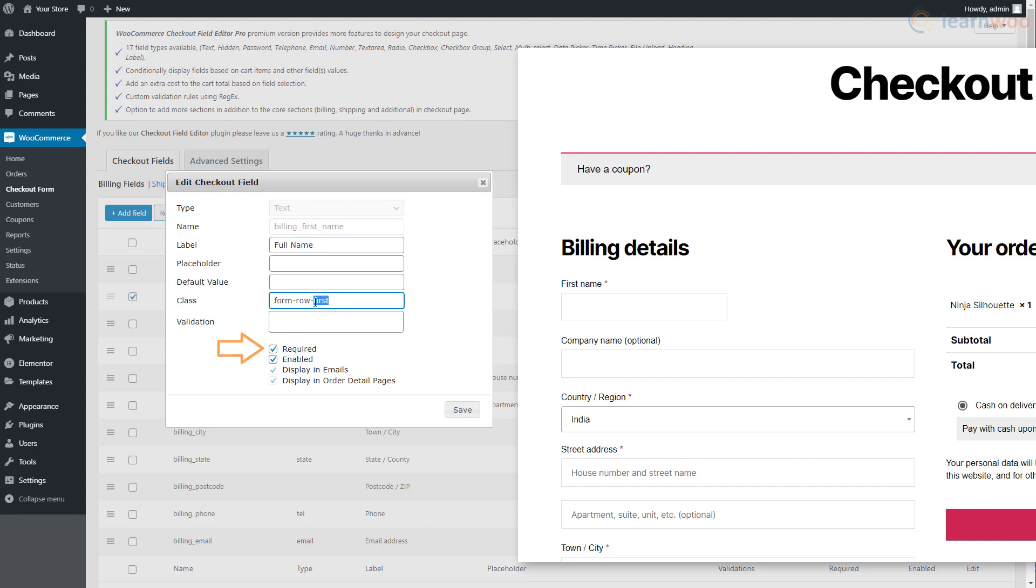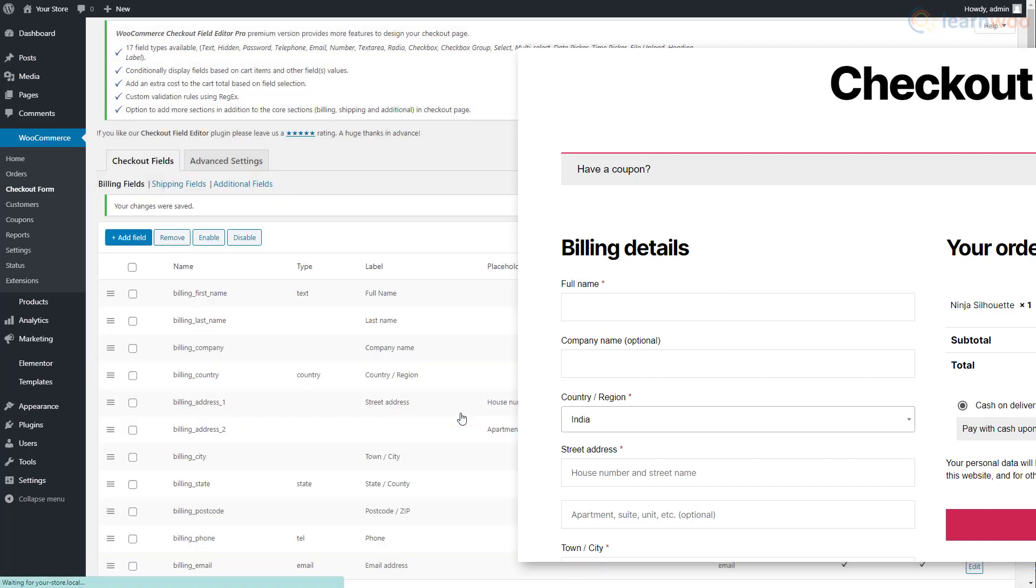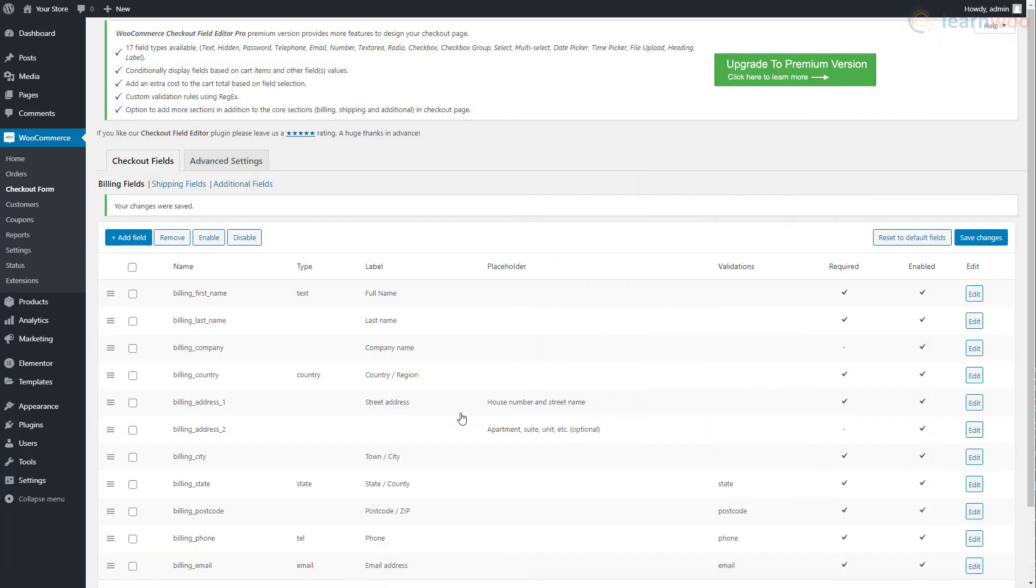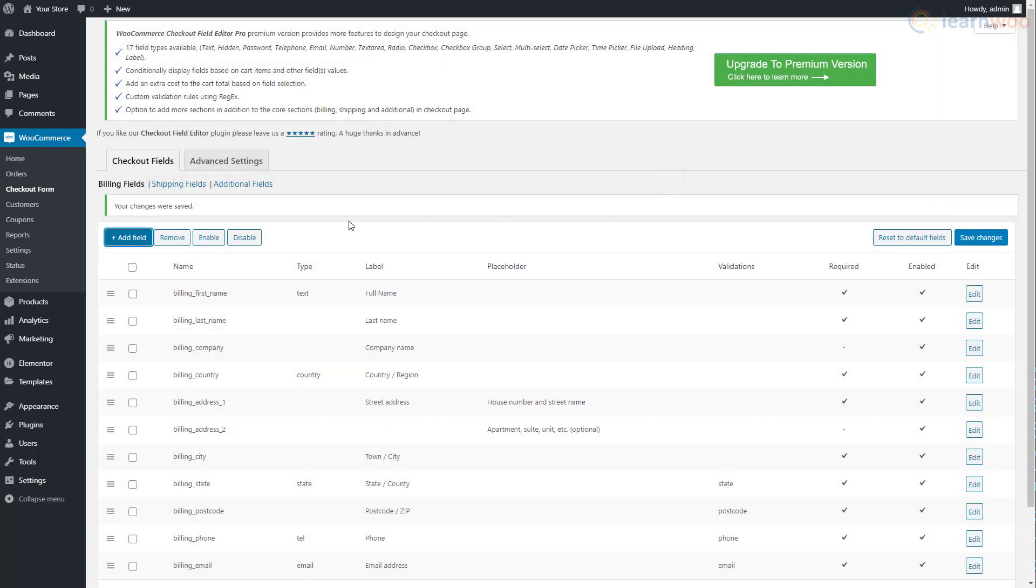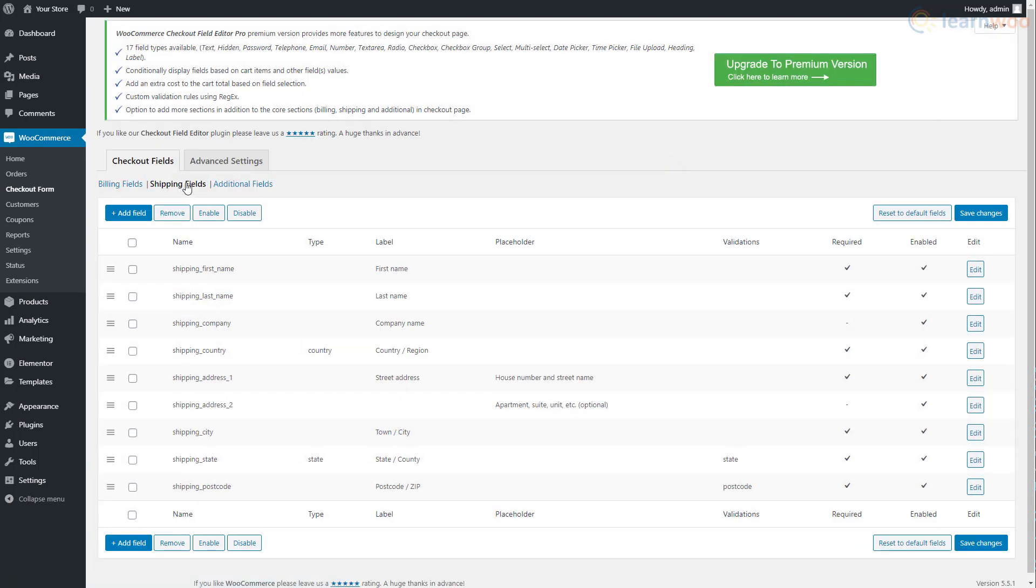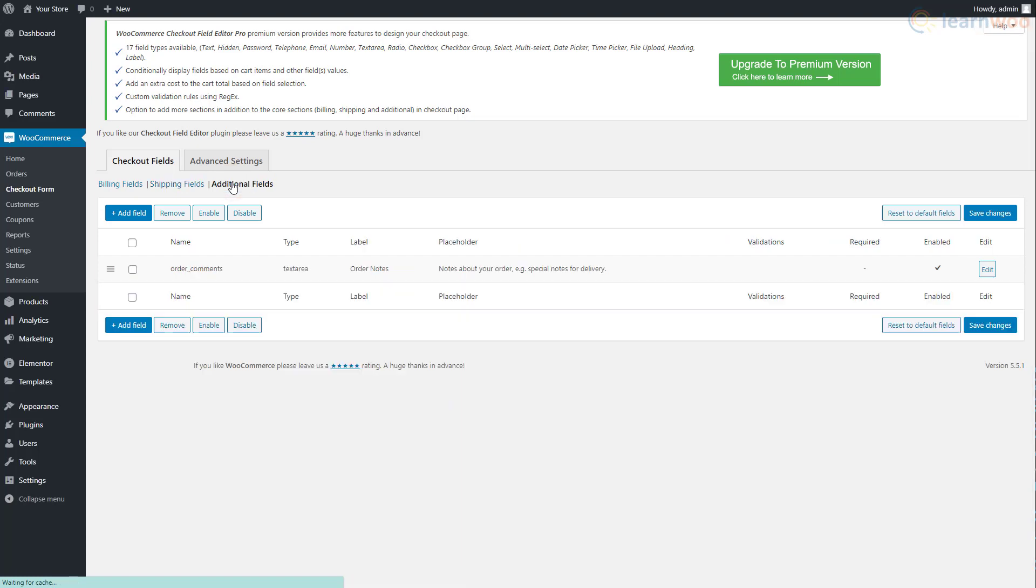Keep this option enabled for fields that are required and must be filled. Click save when you're done. You can also add new fields by clicking the add field button and assigning the required parameters. You can similarly customize shipping fields and additional fields like order comments.